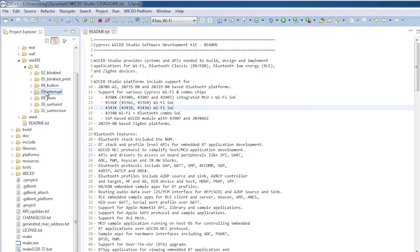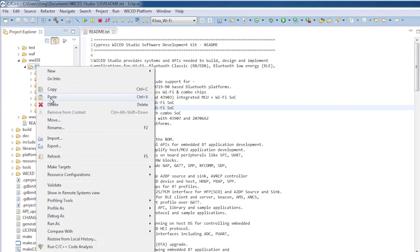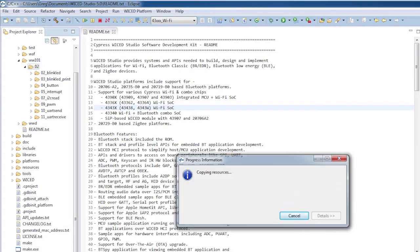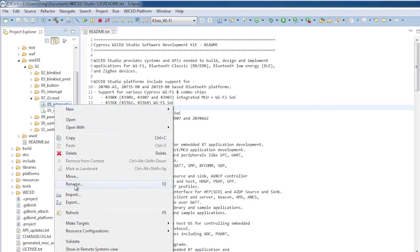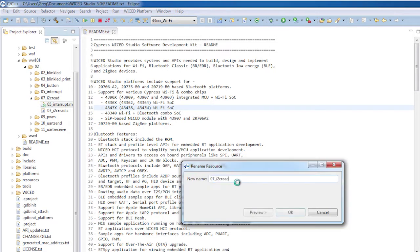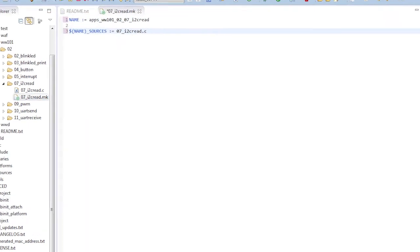First, let's copy 05_interrupt to 07_I2C_read and update all of the files as necessary — the make file, the make target, those things.